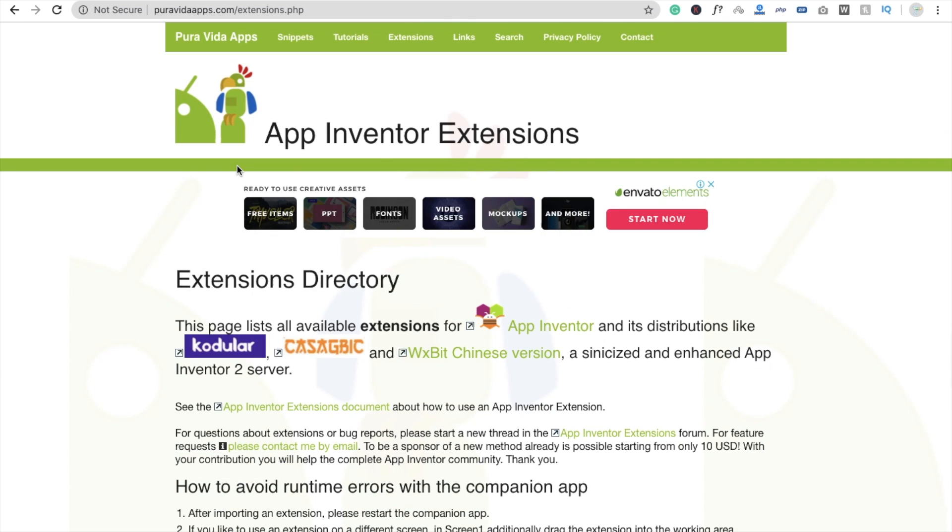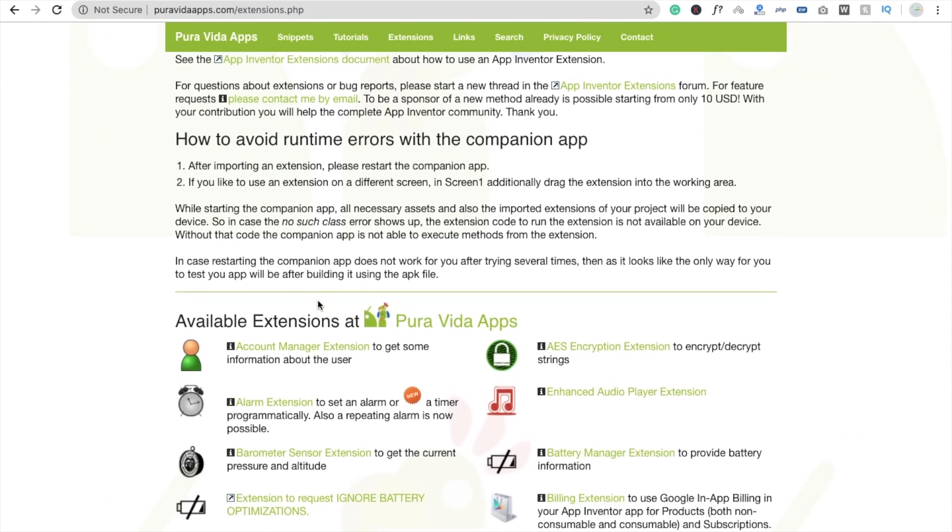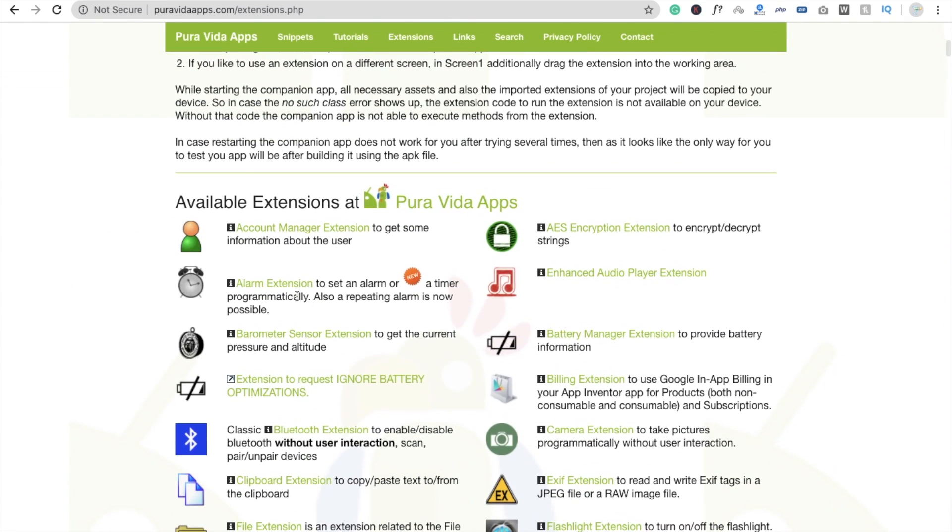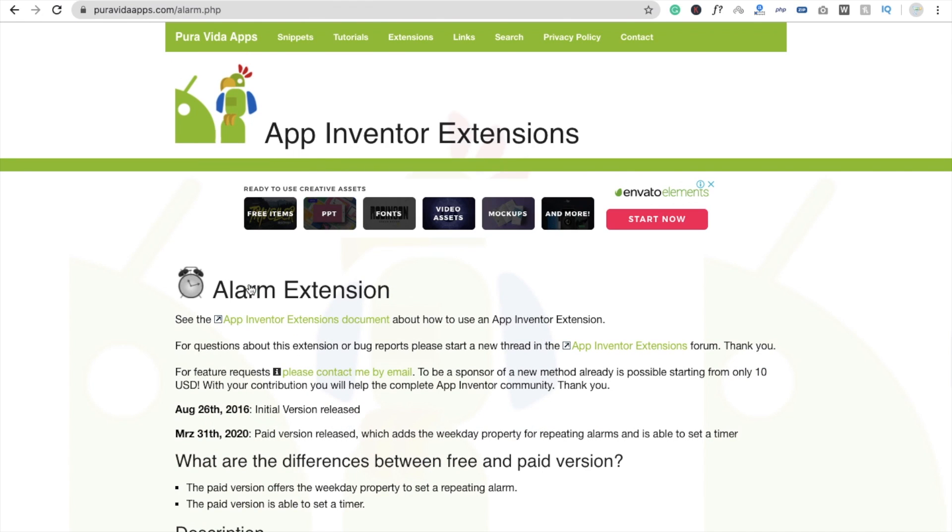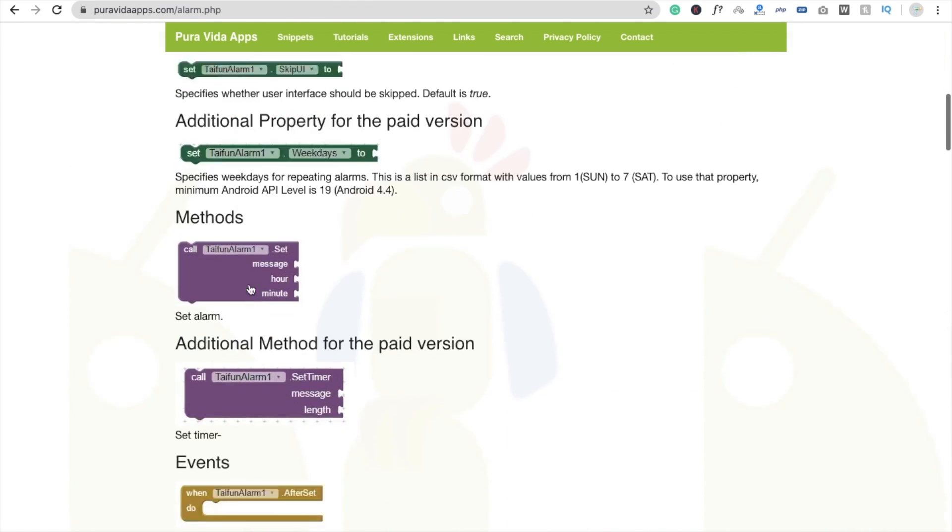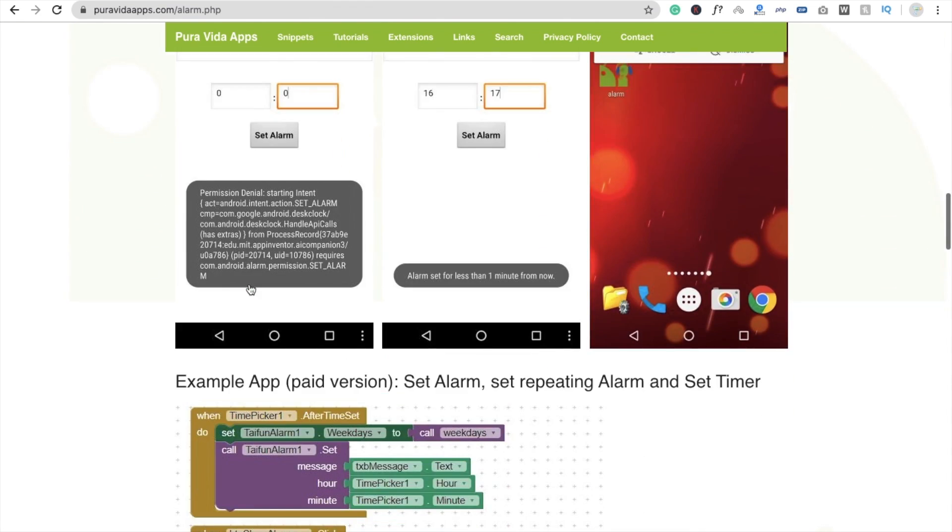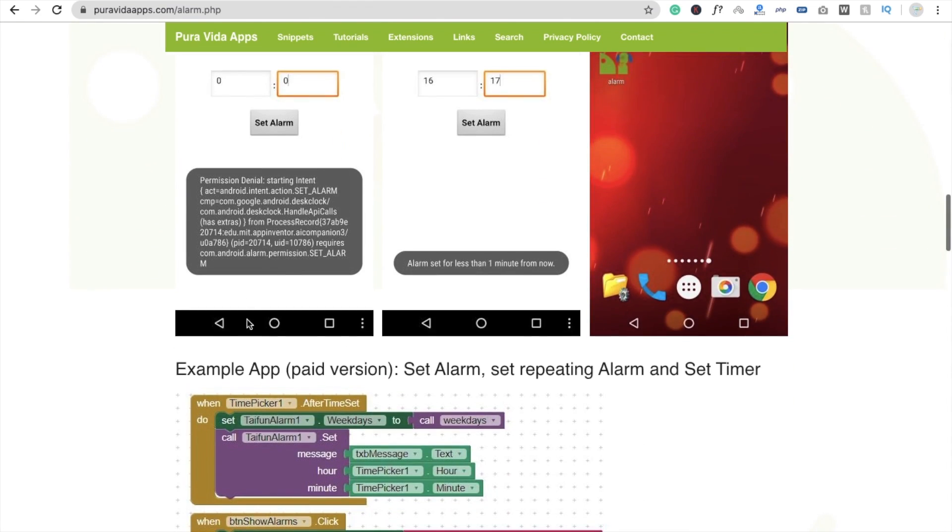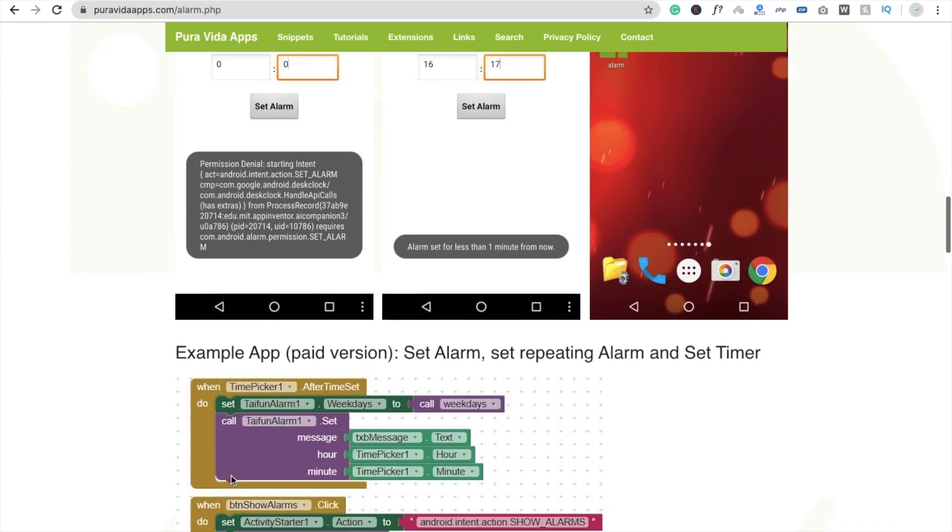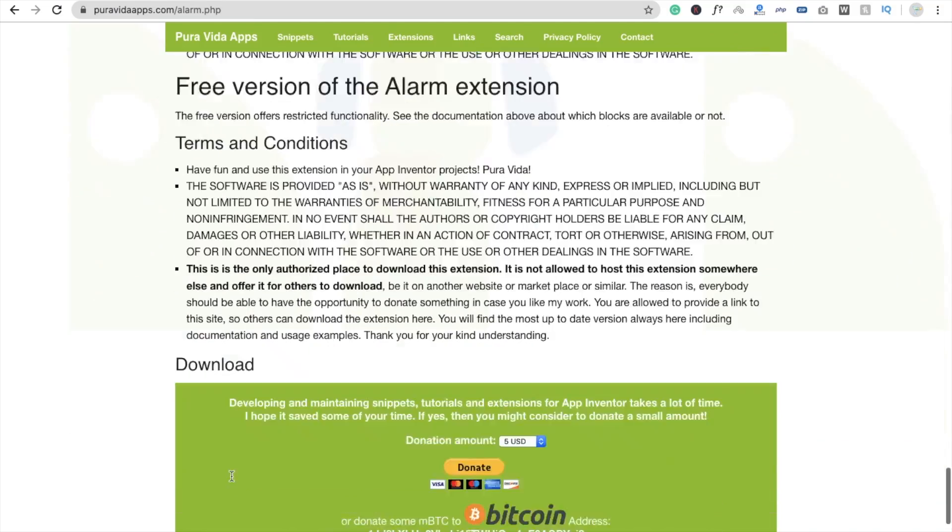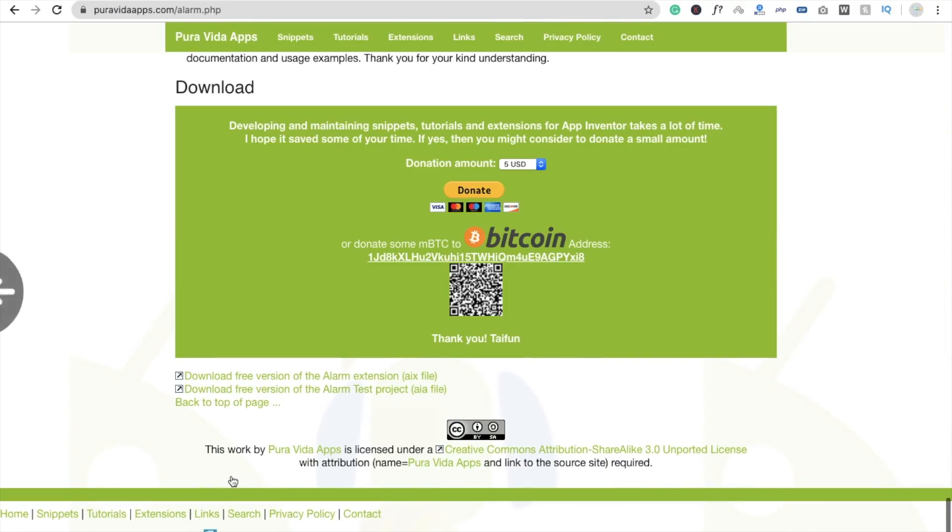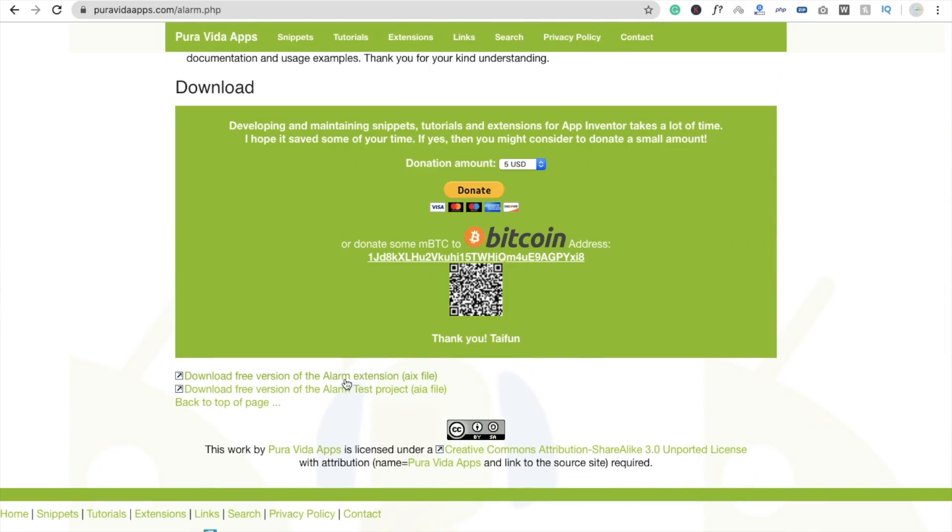And you will see here one extension called alarm extension. You need to click on it and download this extension. It's free of cost. They have a paid version also, so we are using the free one. You will see here a .aix file. Click on this and wait some seconds.